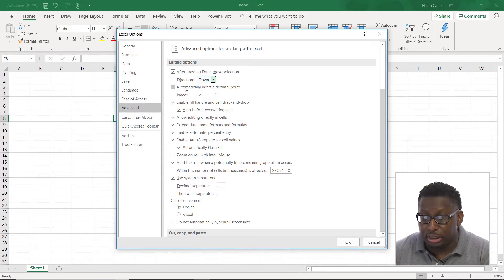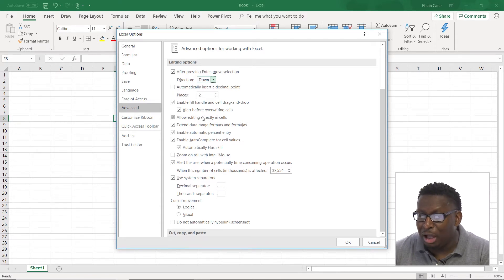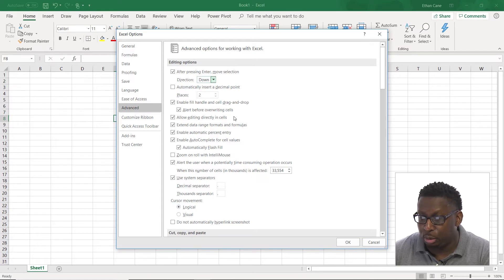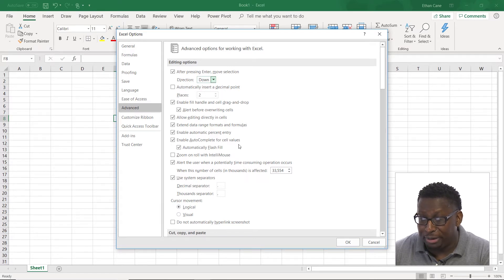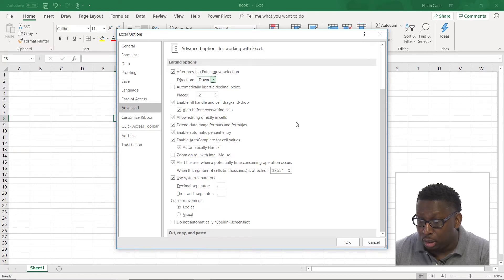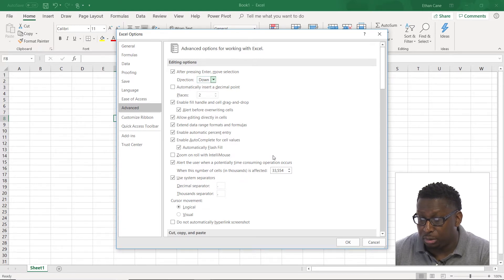Automatically insert a decimal point. Allow editing directly in cells. We could disable or enable that. Enable autocomplete. Automatically flash fill.